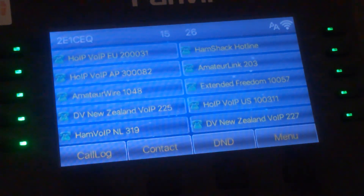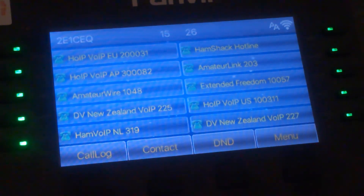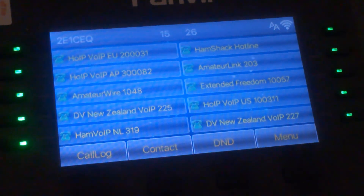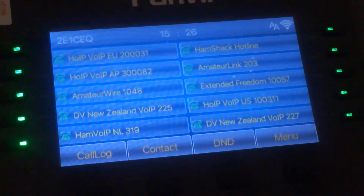The Hamshack Hotline extension isn't a hardphone extension — it's a softphone extension — because I still have my Cisco 525 G2 and that is wired up.